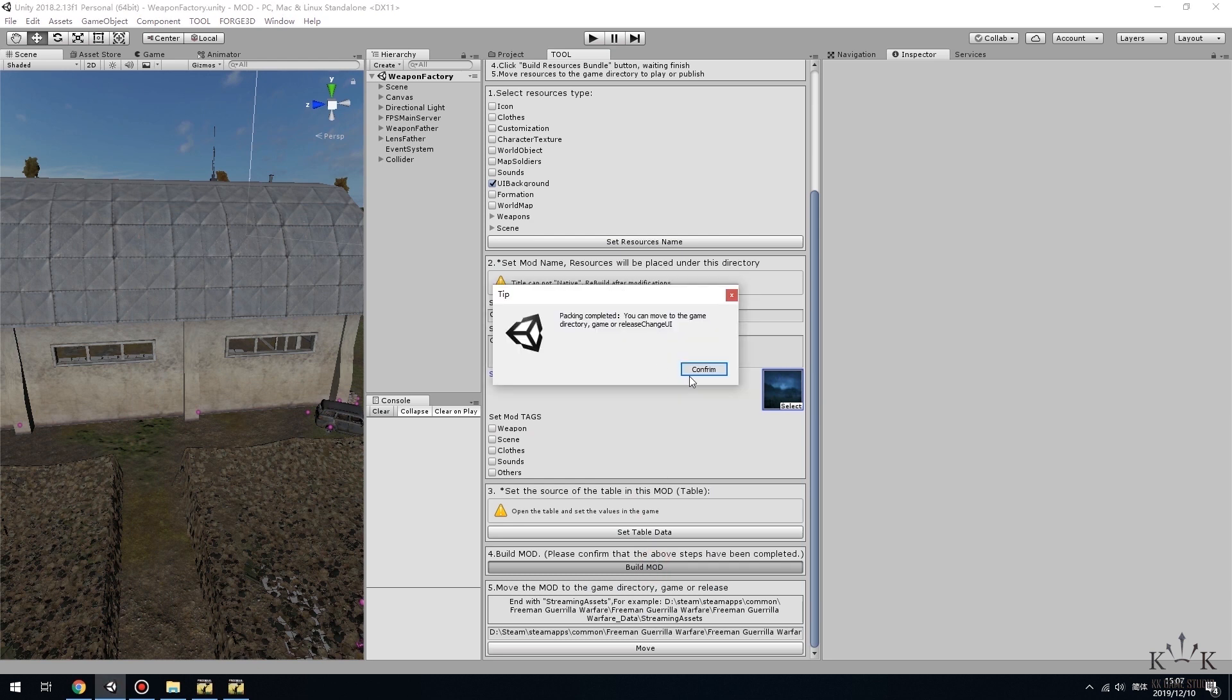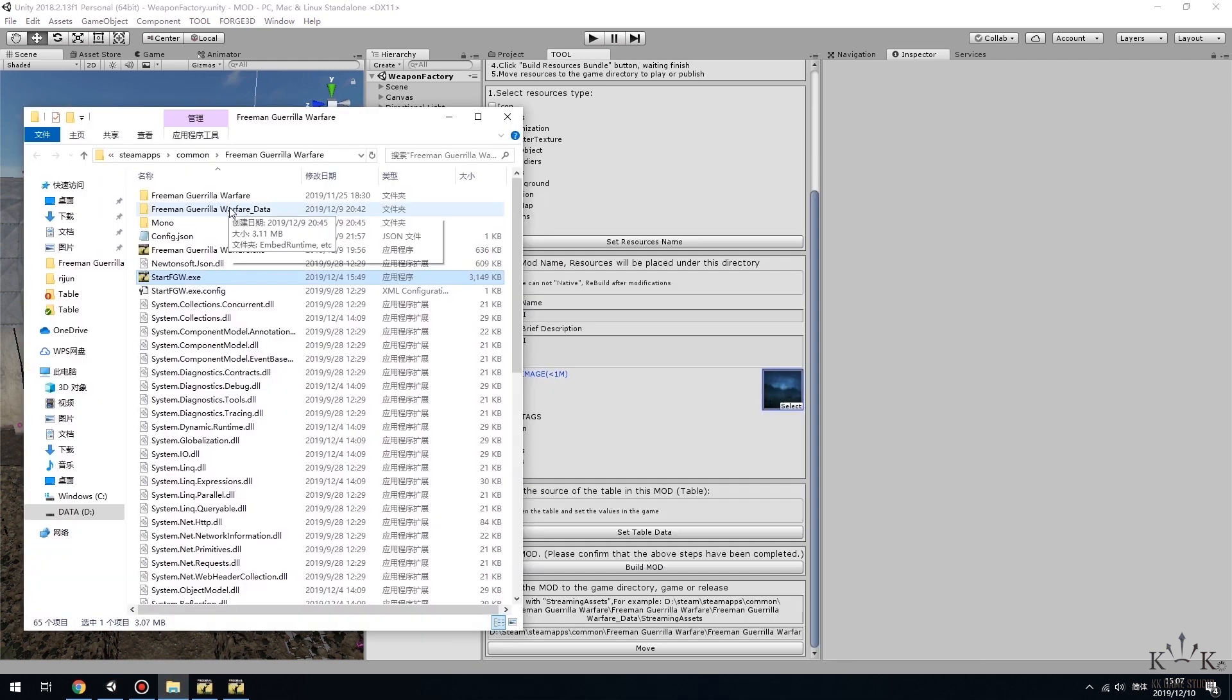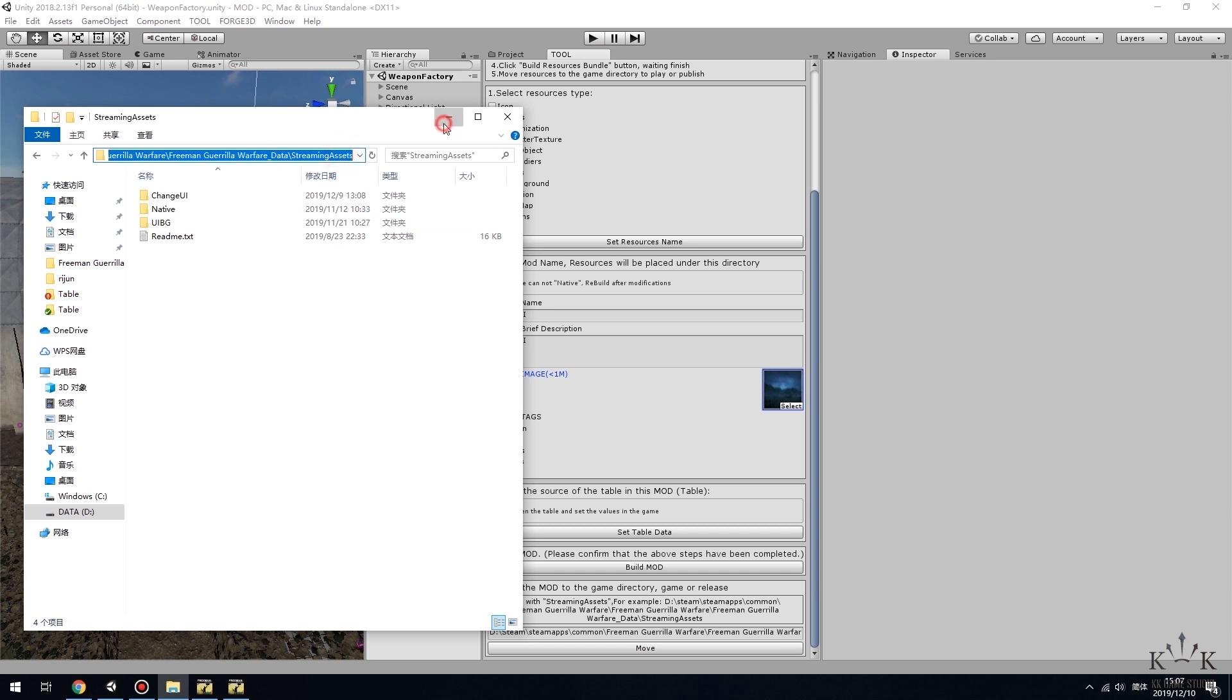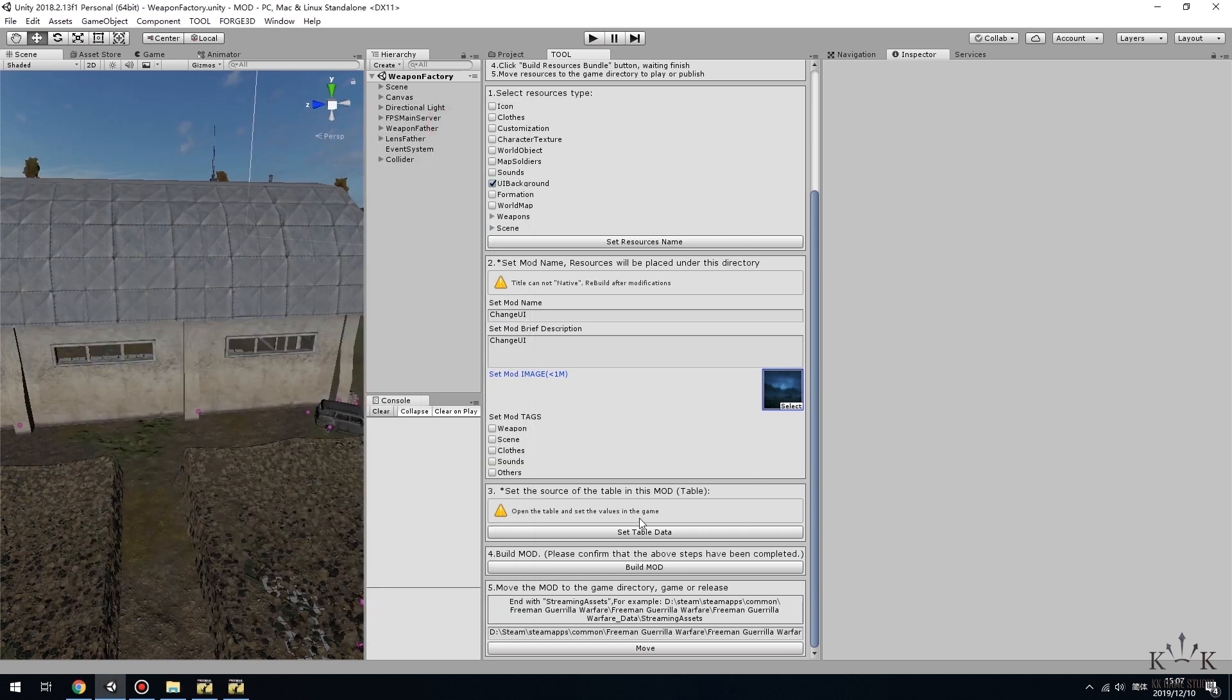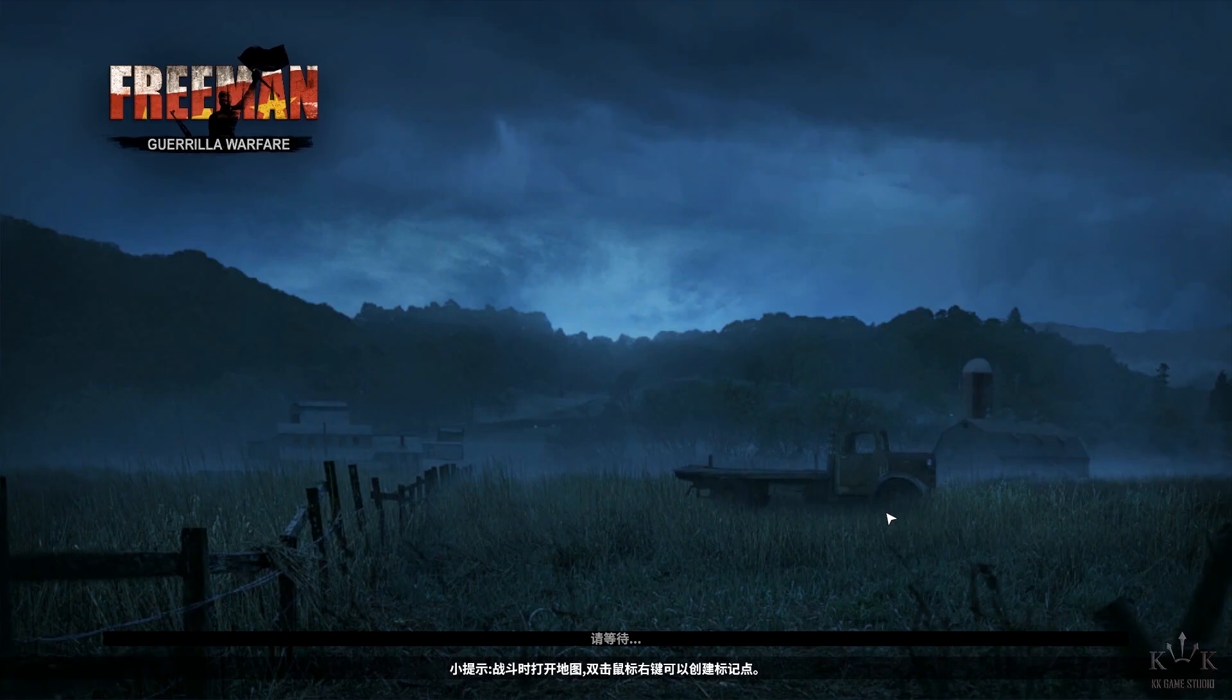After that, final step. Find the Streaming Assets folder and copy the path. Freeman Gorilla Warfare, Freeman Gorilla Warfare Data, Streaming Assets. Paste the path to the blank above the Move button. Click the Move button. Now you can see the new background.